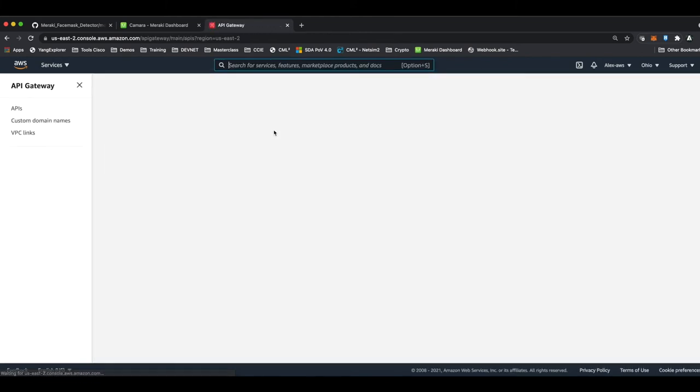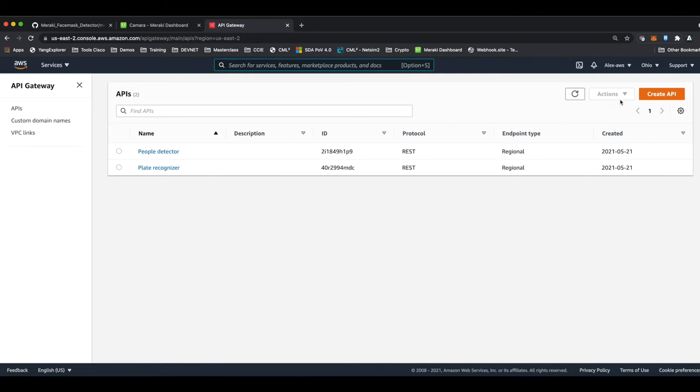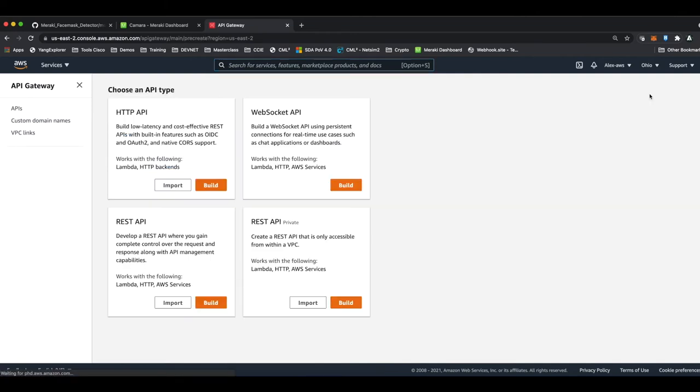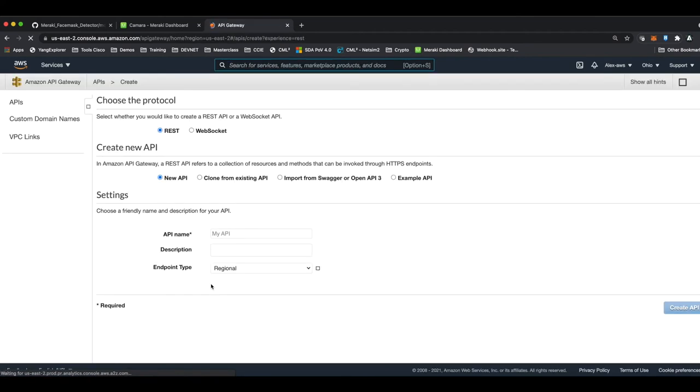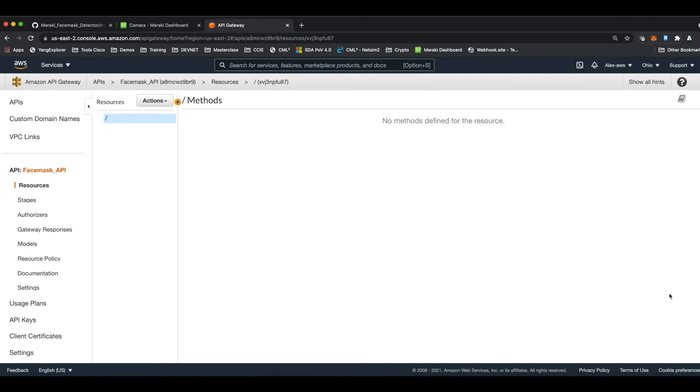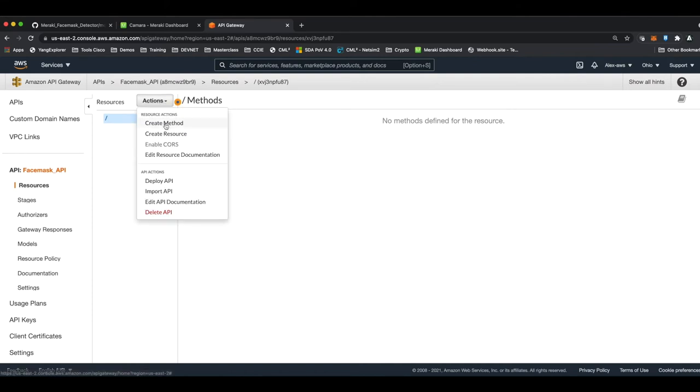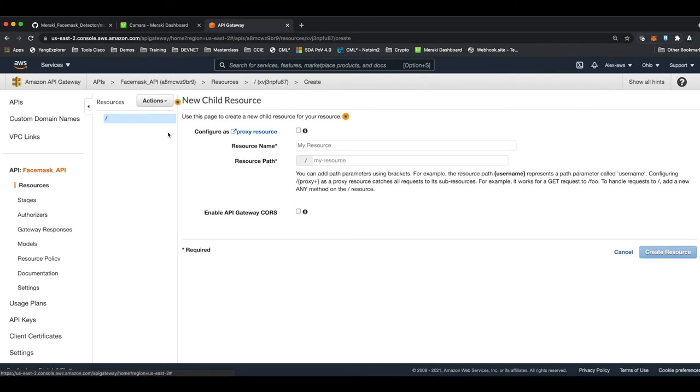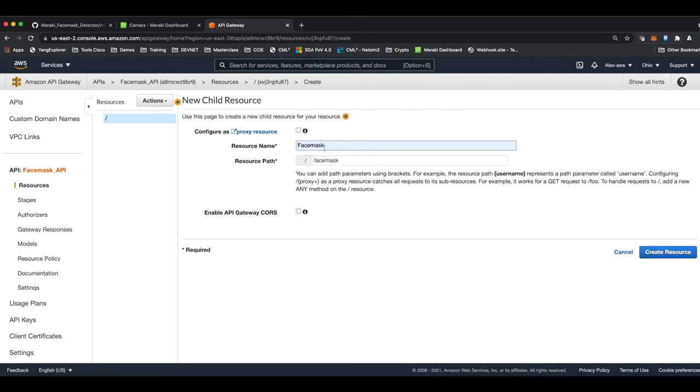Let's now configure the API Gateway. We create a new API. We select REST API and assign it a name. In this case, I'll assign face_mask_API. We hit create API. Now we create a new resource. In this case, action and then create resource. We'll assign it a very simple name. That's going to be face_mask. And then create resource.